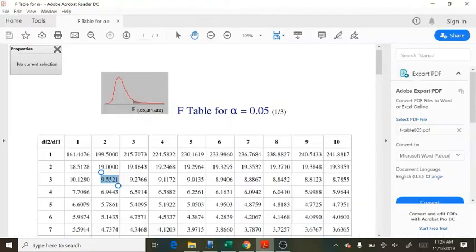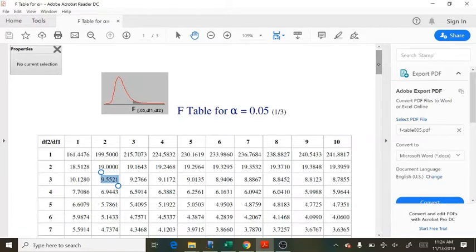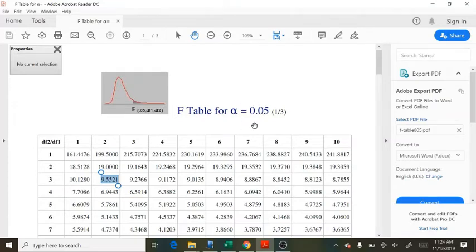Now, all the degrees of freedom are not reported in an F table, simply because we will need a lot of space. And an F table is typically reported for a particular significance level. So here I have an F table for 5% only.